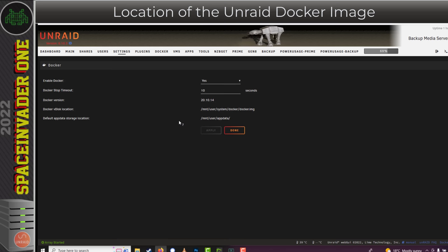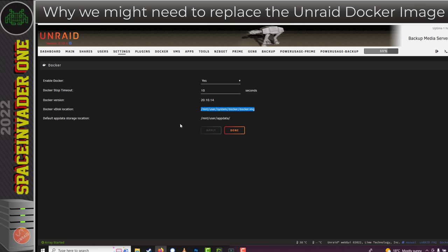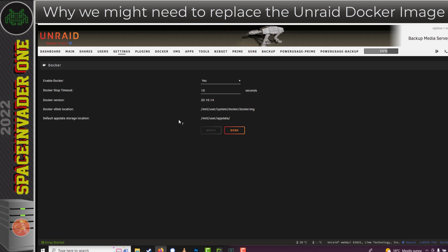You might be thinking, why would we want to delete this image anyway? What can happen is this file becomes corrupted, which can cause either individual containers not to start or the whole Docker service not starting.